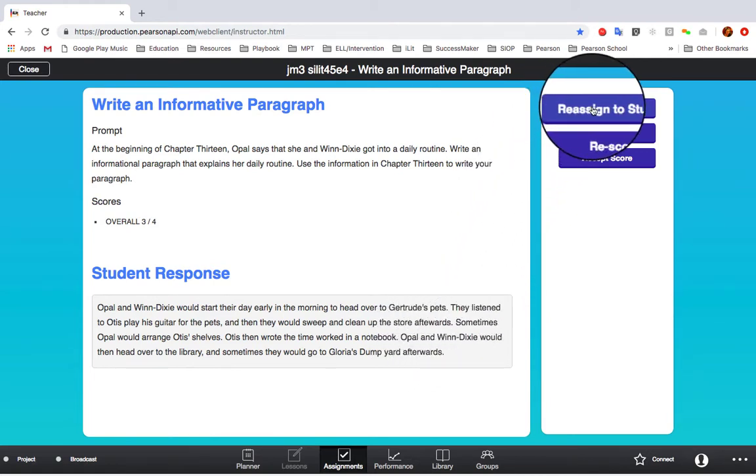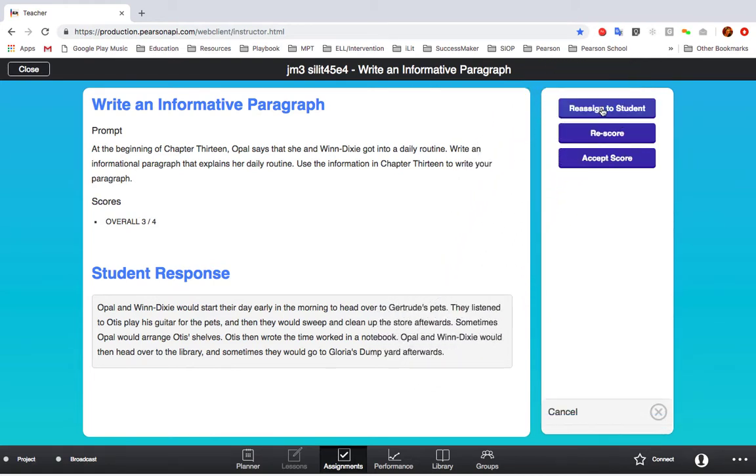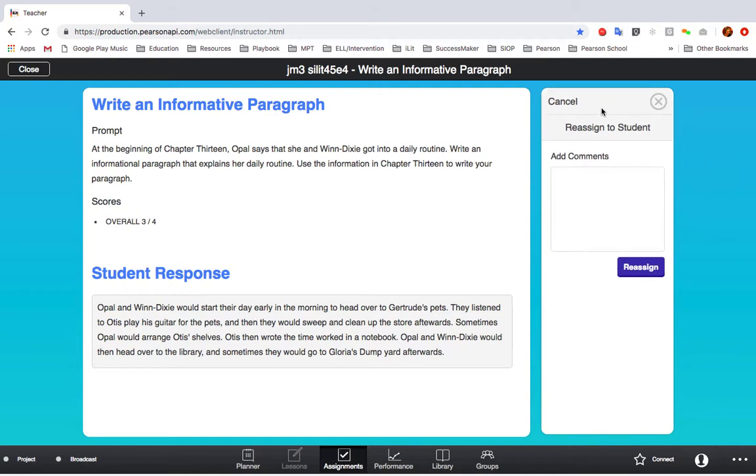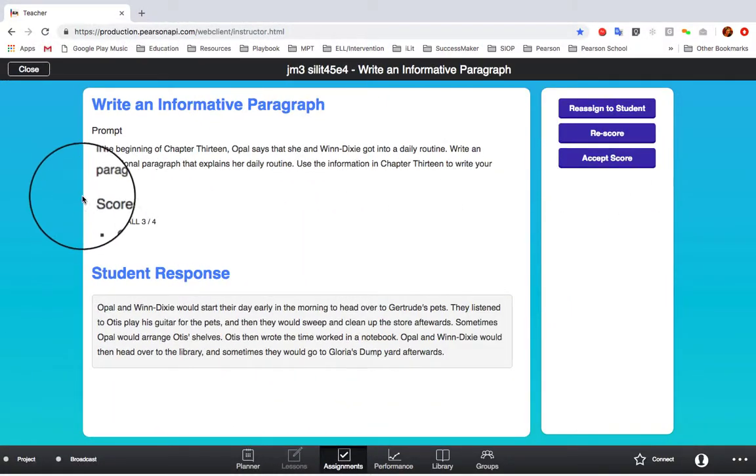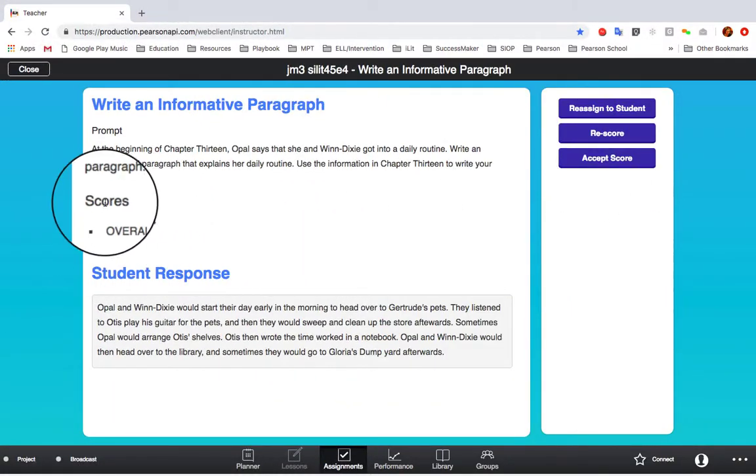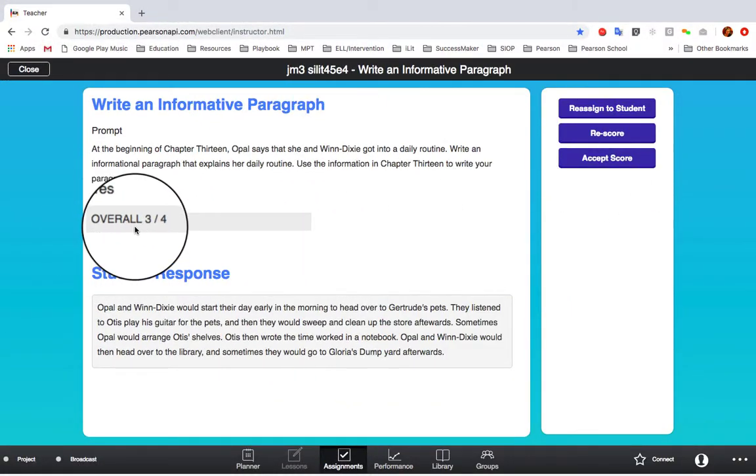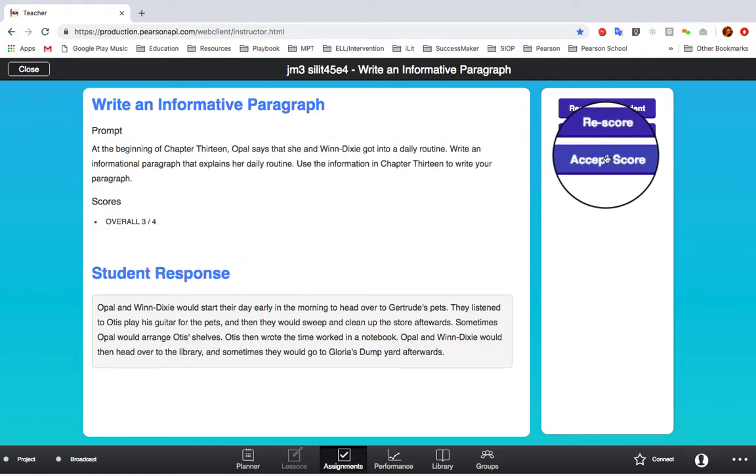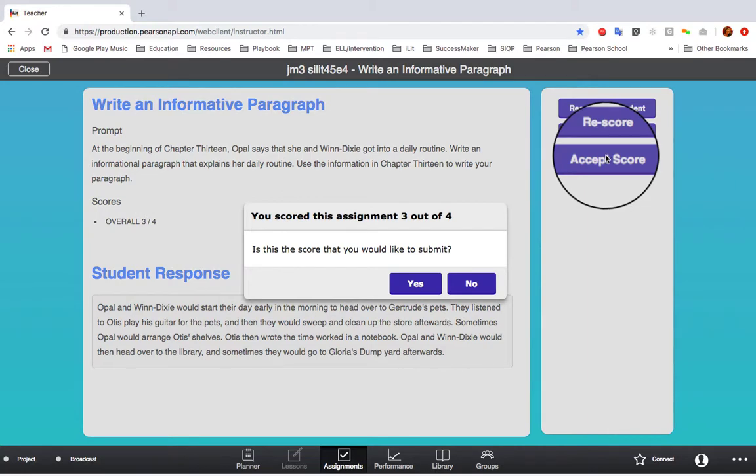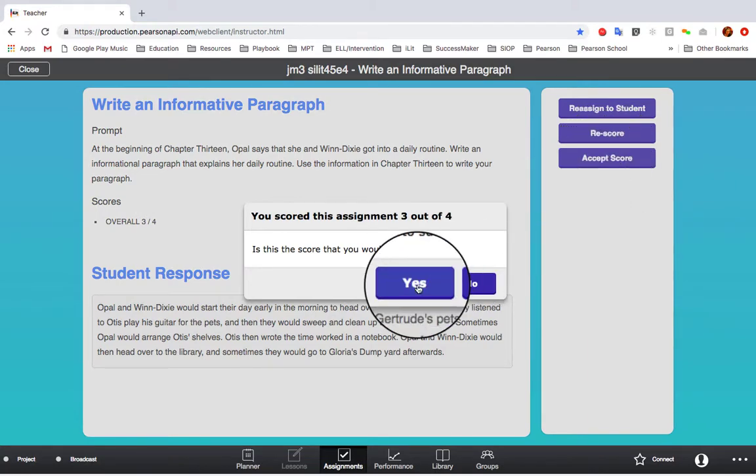Click on Reassign to Student to send the assignment back to the student with your comments. The student will then get another opportunity to complete this assignment. The program does provide a score automatically, so if you choose to accept this score, just click Accept Score and confirm that you are accepting the score from the program.